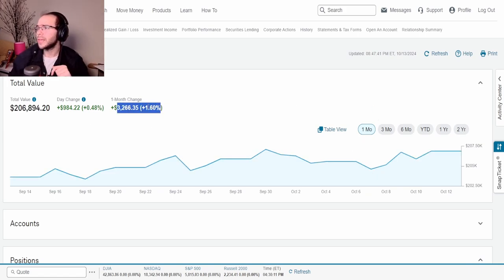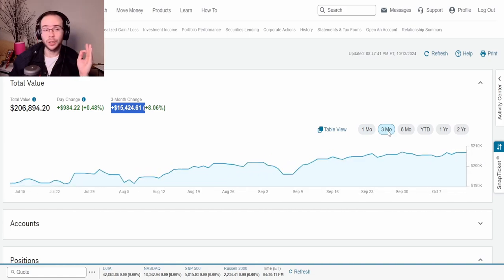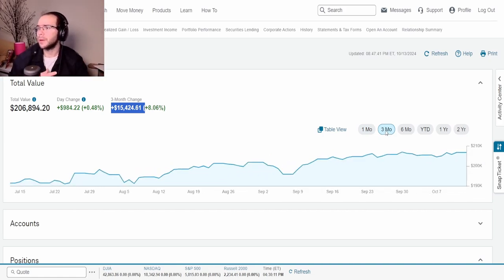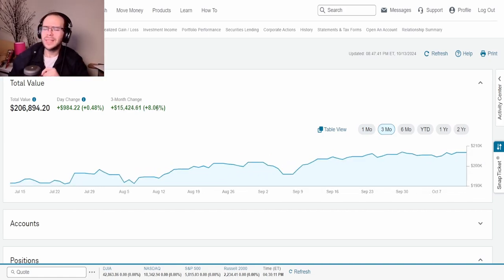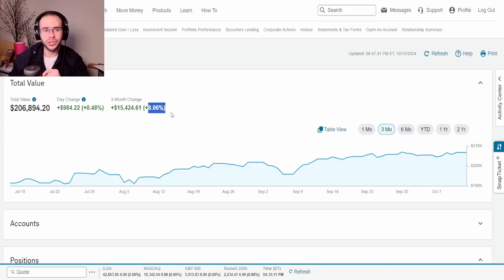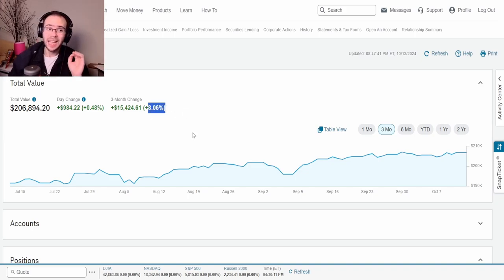This is taking it from September 13th which was around $203,627 to now of course almost $207,000. So the portfolio is really really nice in the past month and if we take a look at this in the quarter, in the three month, we can see that it is up $15,424, a little bit more than 8% to be exact.